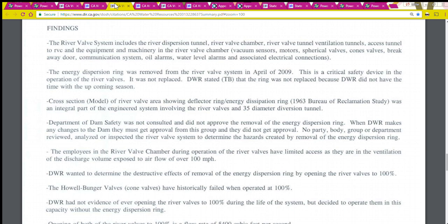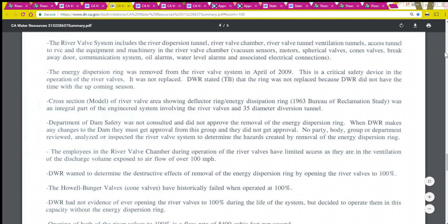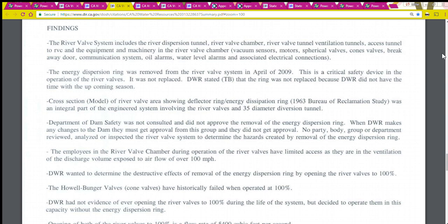Next I'm going to read the findings. Keep in mind that Cal OSHA's findings are just their findings — findings lead to conclusions, conclusions lead to citations, and citations are appealable. But I find that these findings really give a picture of what happened. There are 20 and I'm going to read every one of them.